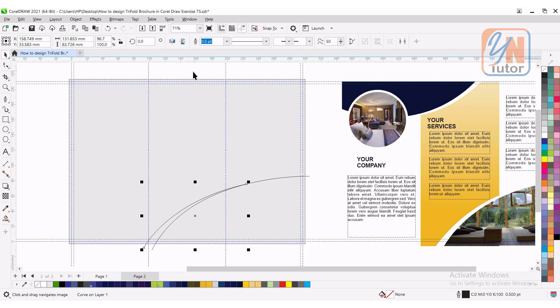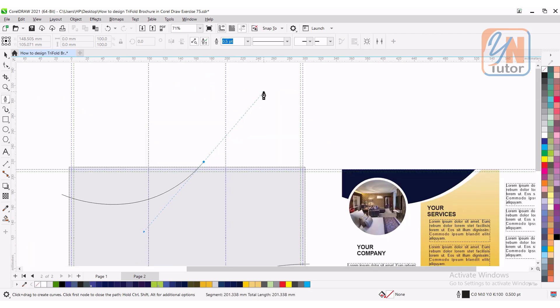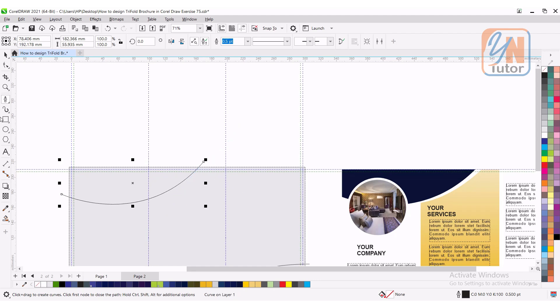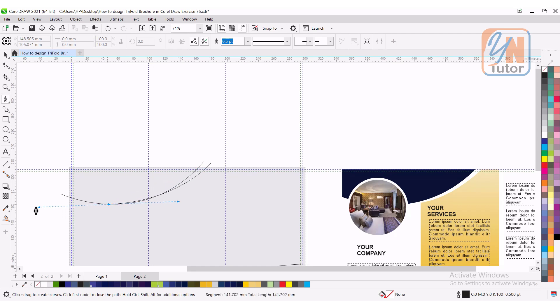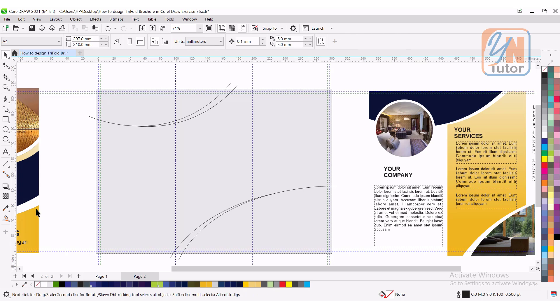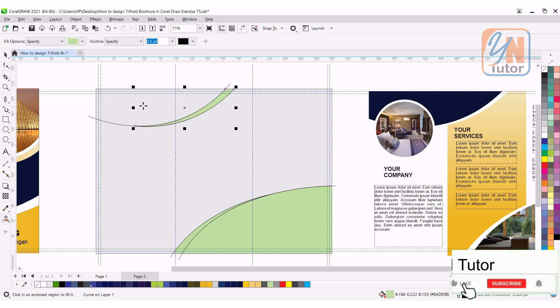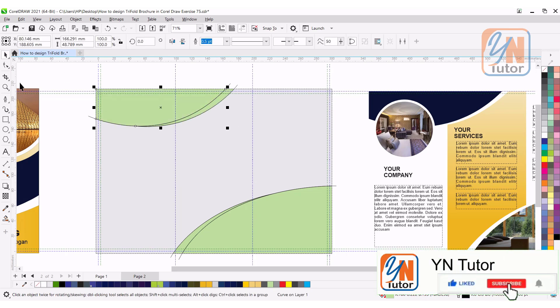From the top also, we are going to create two line. Click, click and drag. This will be little bit deeper this way. Once again. Then double click. Smart fill. From the top also. Let's delete the curvy lines. Press alt key. Click and drag.